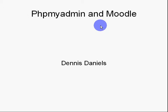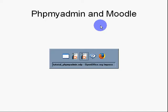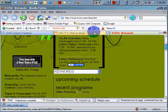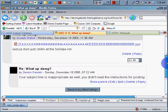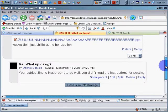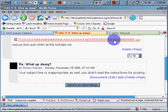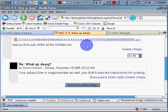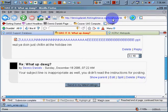I'll give you a demonstration here of one of the problems I'm having with the database. I have a student who submitted something that's frankly not appropriate in terms of content or file format.